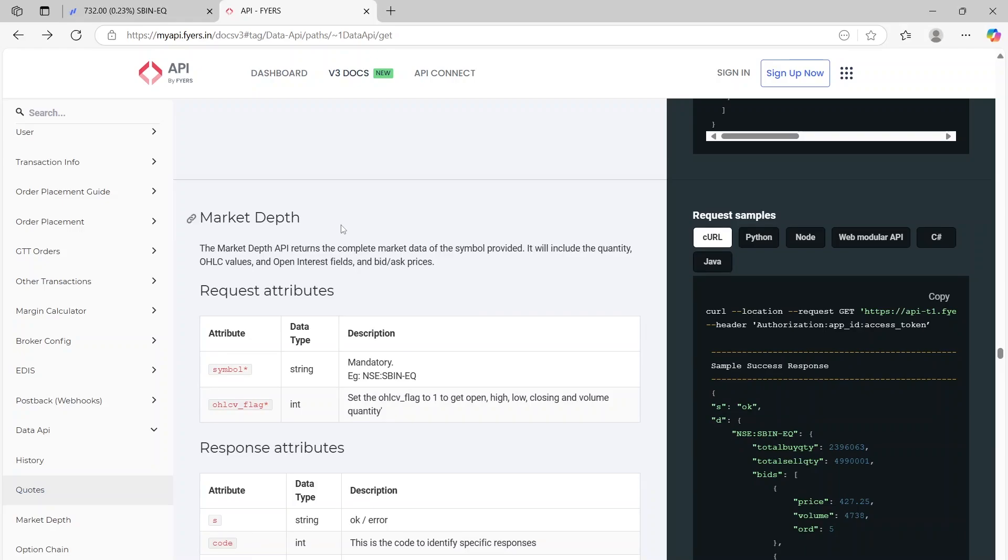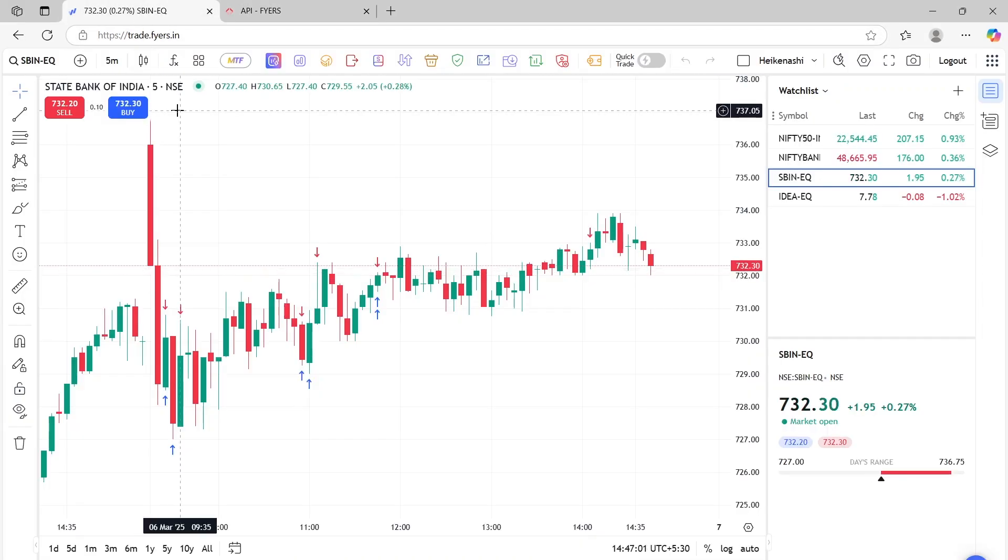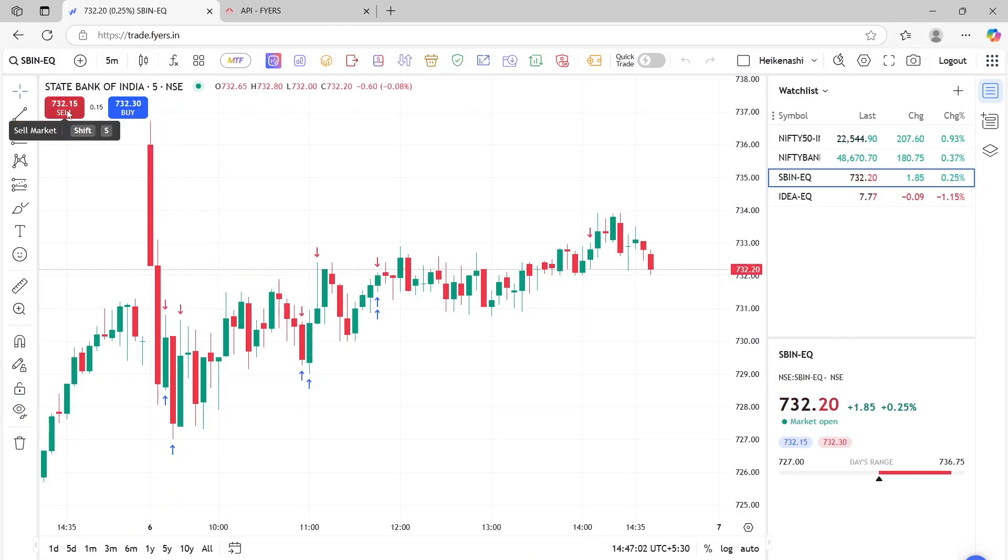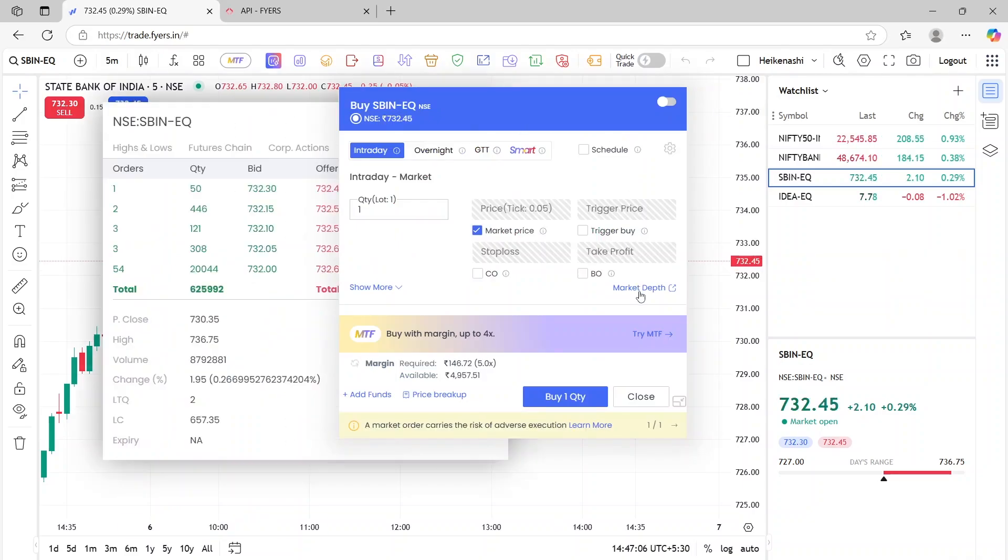Now the difference between quotes and market depth is that when we talk about market depth, we also get a list of best five or x number of bids and asks. So what I mean by that is, if you press a buy button here, and you click on market depth,